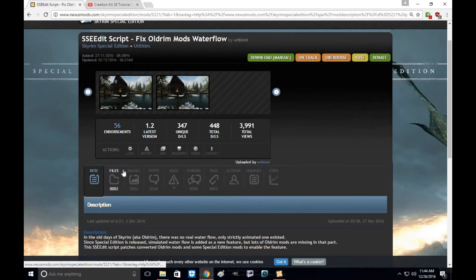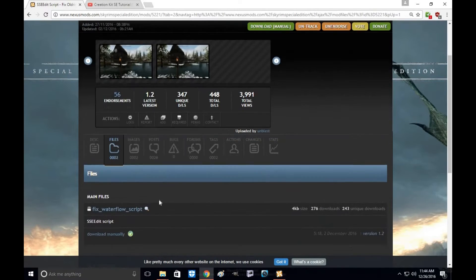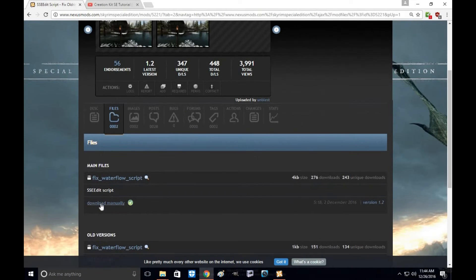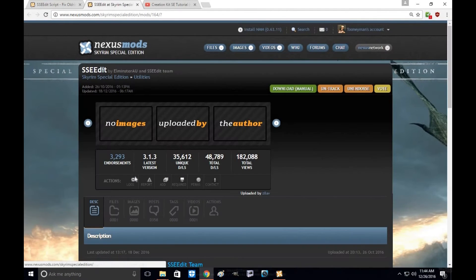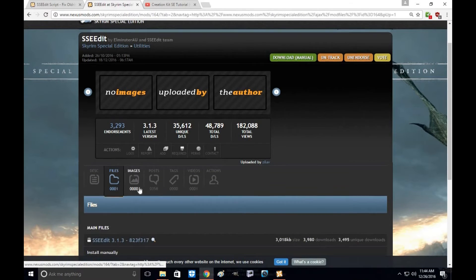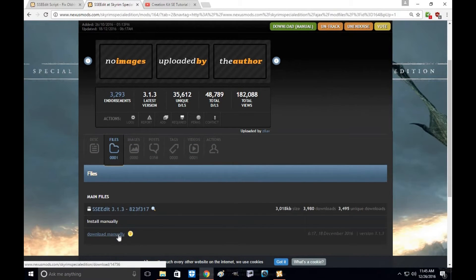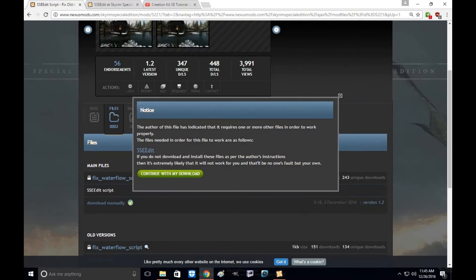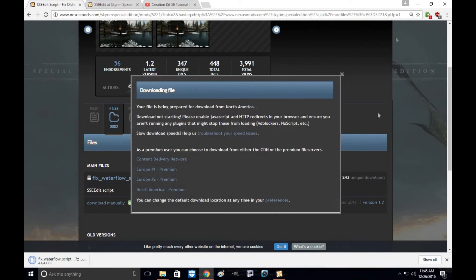Alright, so the first thing you're going to want to do is go to files and download manually. Like I said, you will need SSEEdit, so click on that and download it and put it in any file you wish to use. So go ahead and download.